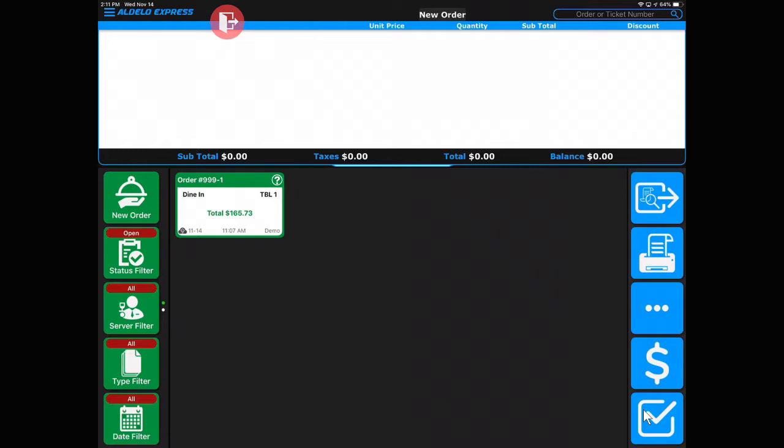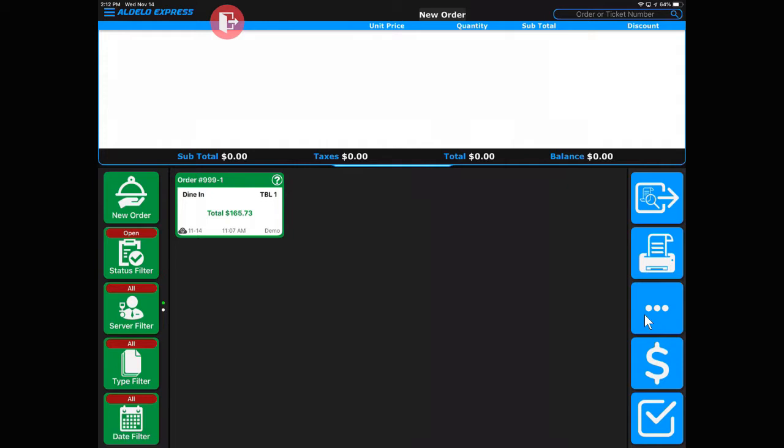The button at the top is for exiting the lookup screen. The next button down is to print the order on demand. These three little dots—the program calls those the ellipsis buttons—access different functions behind the scenes. The dollar sign is the tender button where you can cash out or tender out the sale. The checkbox at the bottom is your end of order or done button.